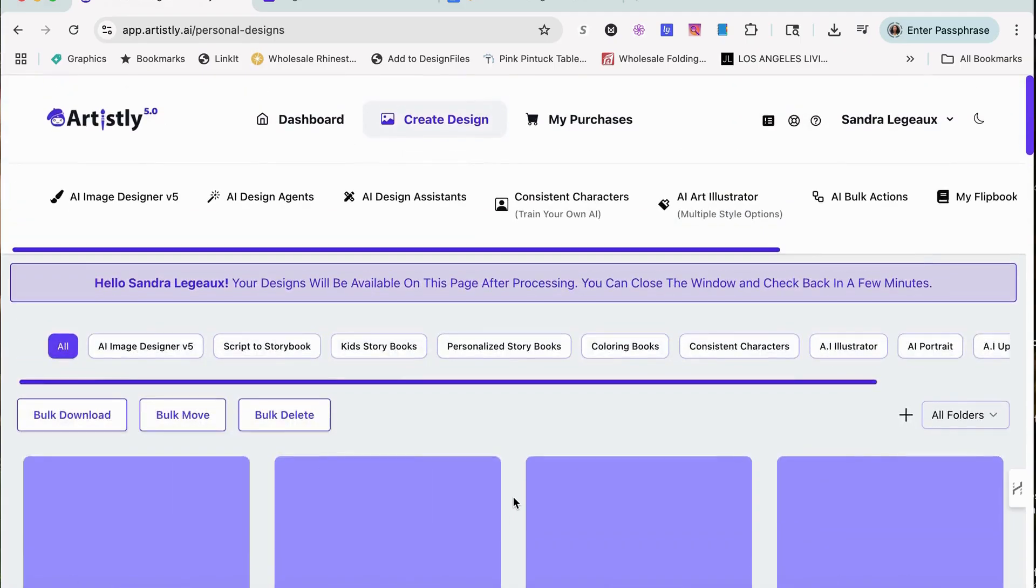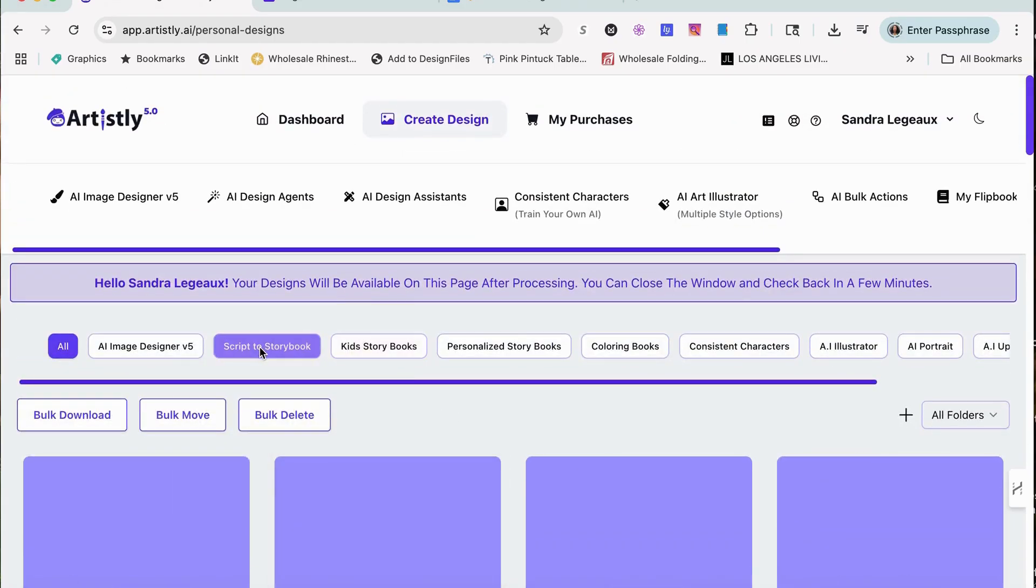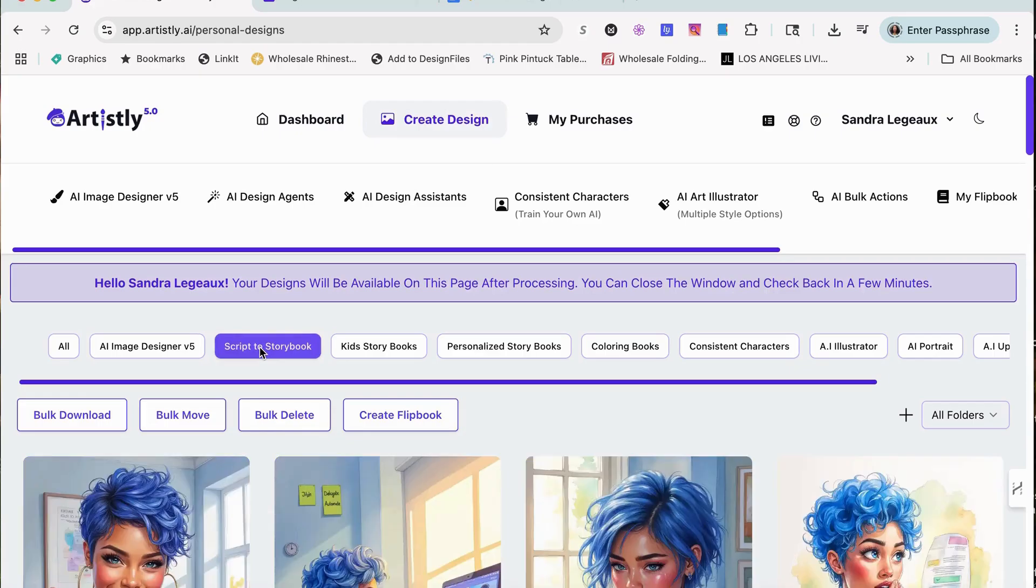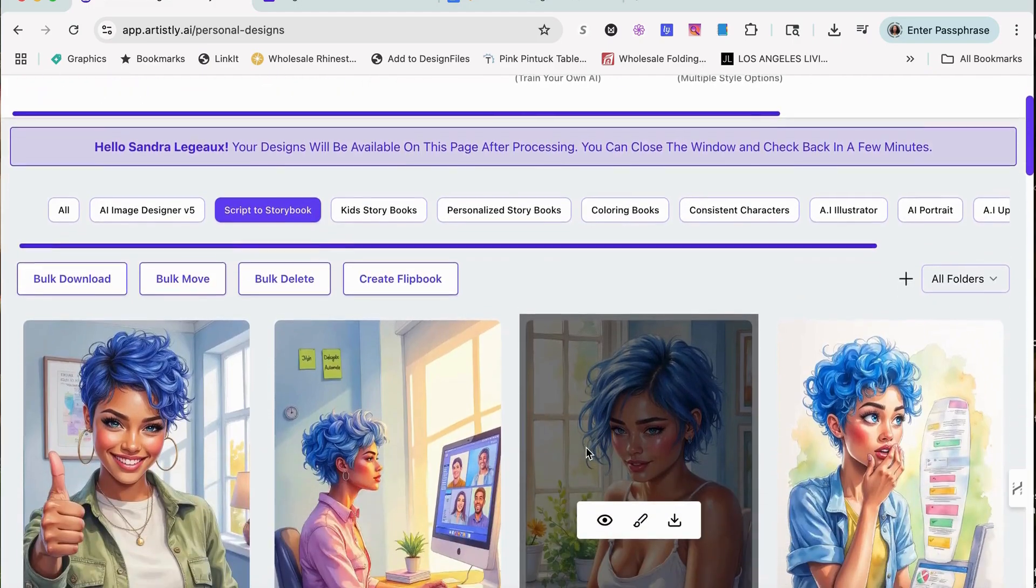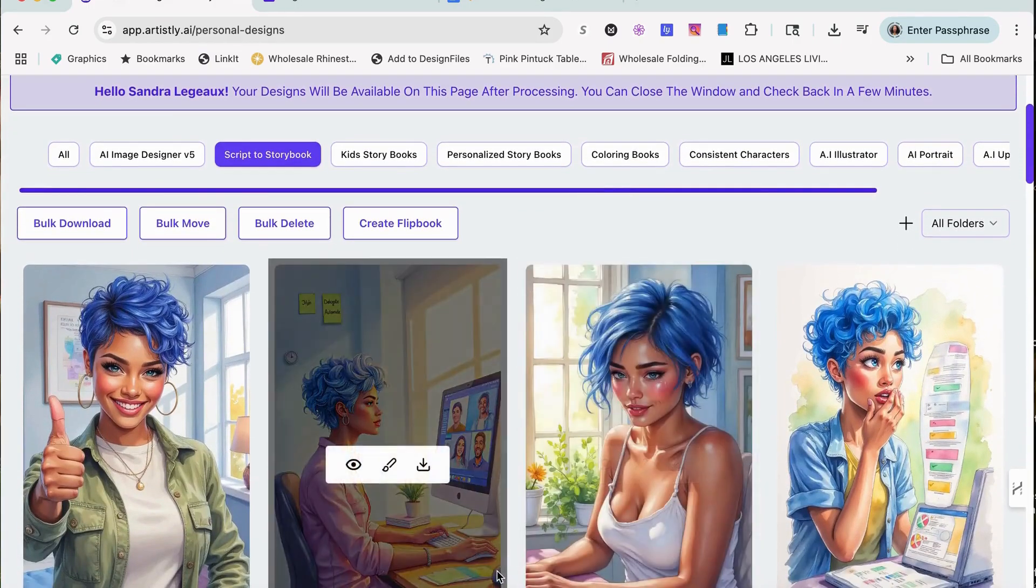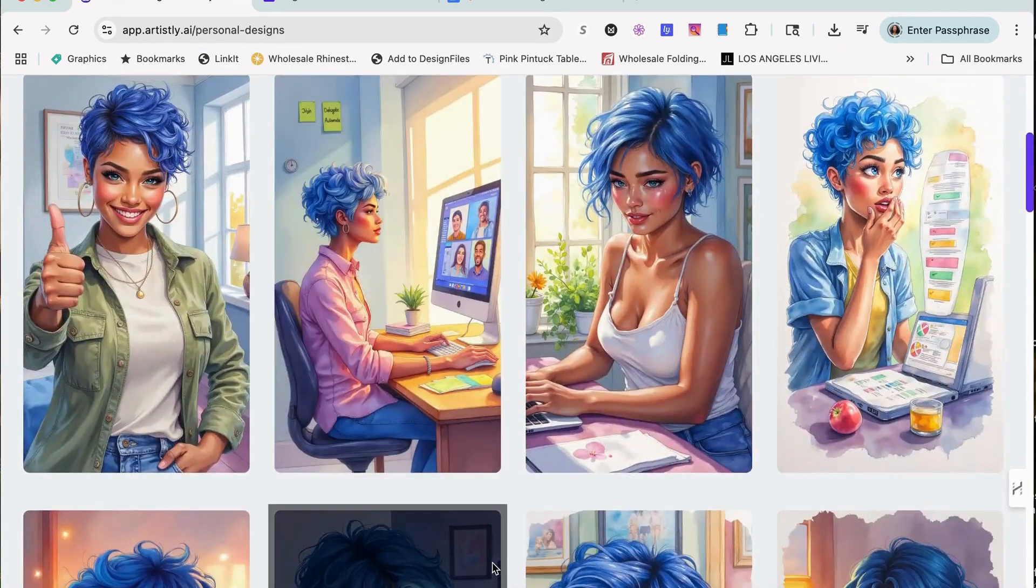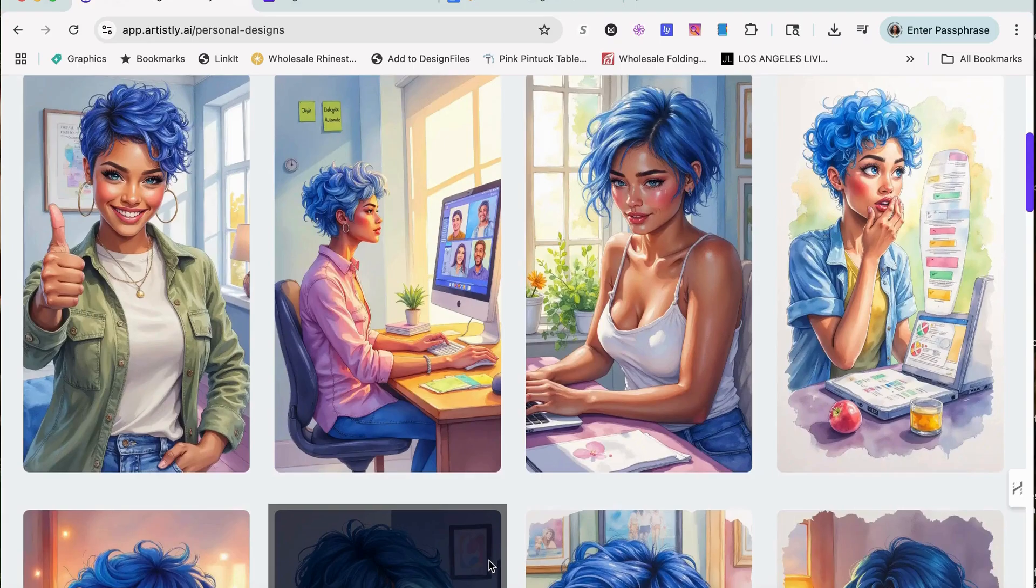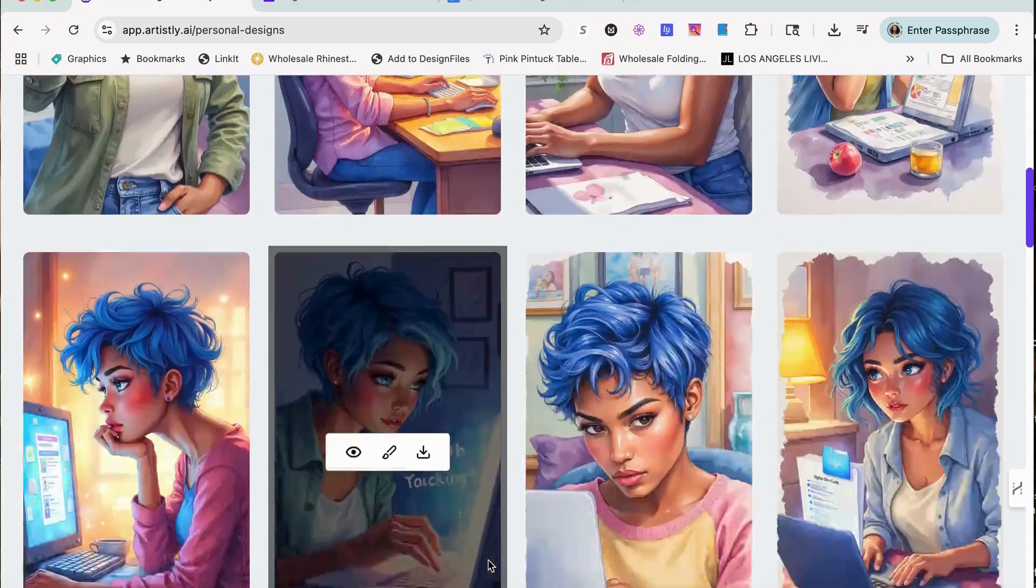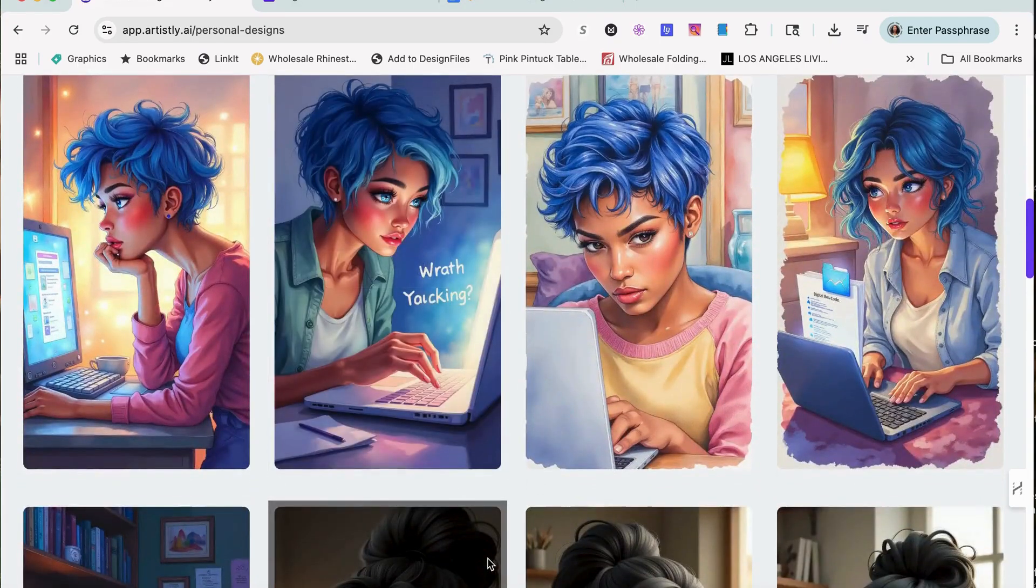Now while that's processing, this is the clip art section right here. It's Script to Storybook. Oh wow, look how cute! Guys, look at how consistent that is. Is that not adorable?